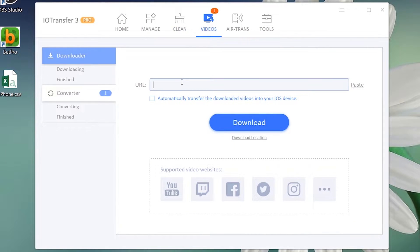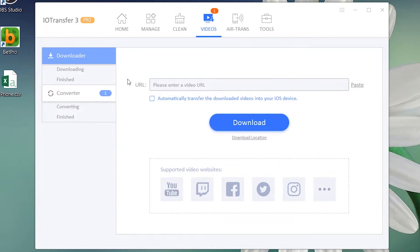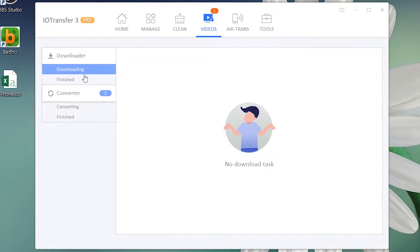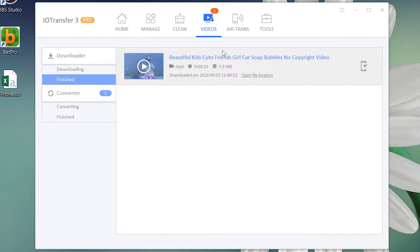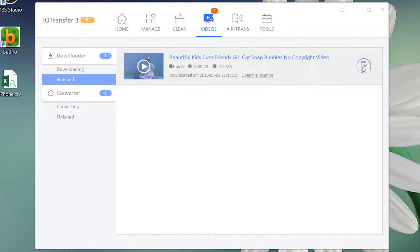Now in the Videos section, in this URL box you can put any video URL and download it to the computer. If you want to download videos from YouTube, Facebook, or any other website, you can simply paste the URL here. I have downloaded a video from YouTube, and you can see this little phone icon — just press it to send the file to your iPhone.